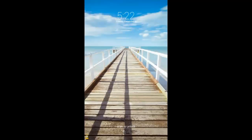Hi friends. We are using a lot of screenlocks here. We are using a pad unlock, a pin, a password. The name is gesturelock.